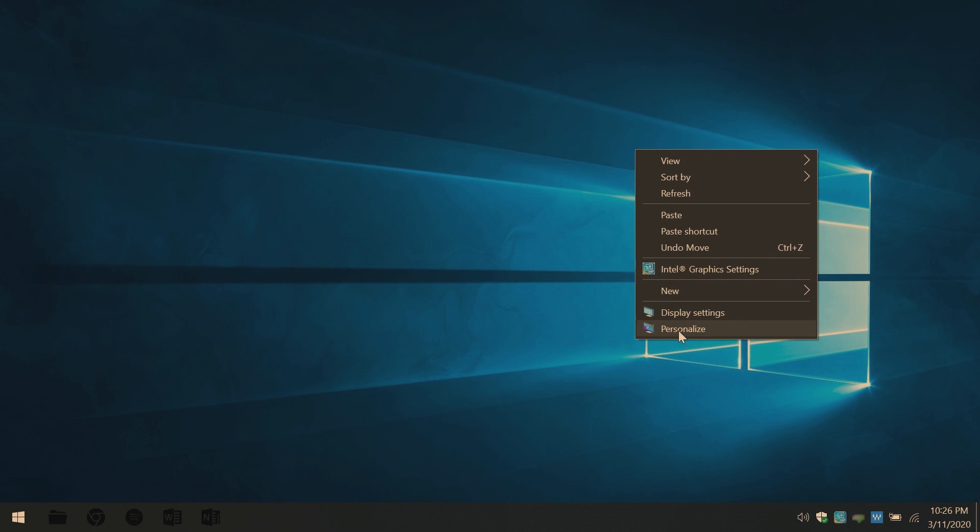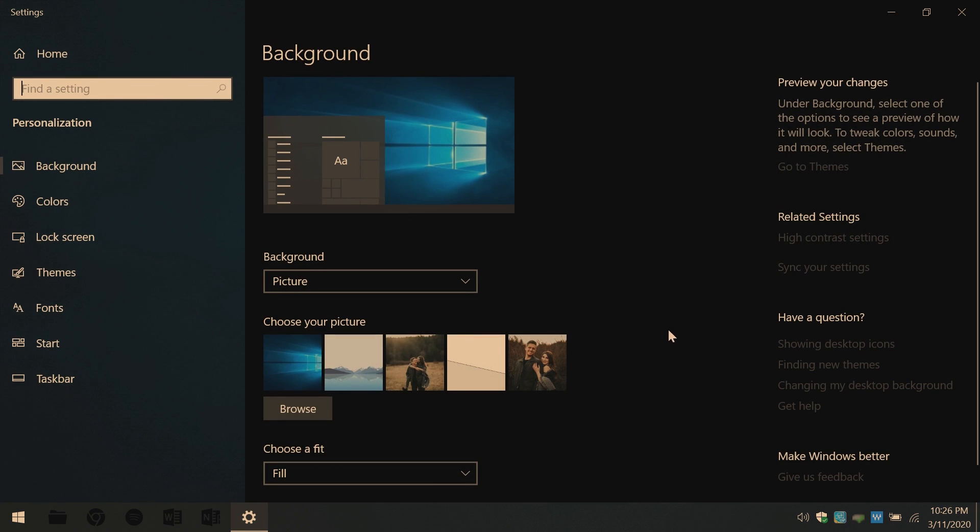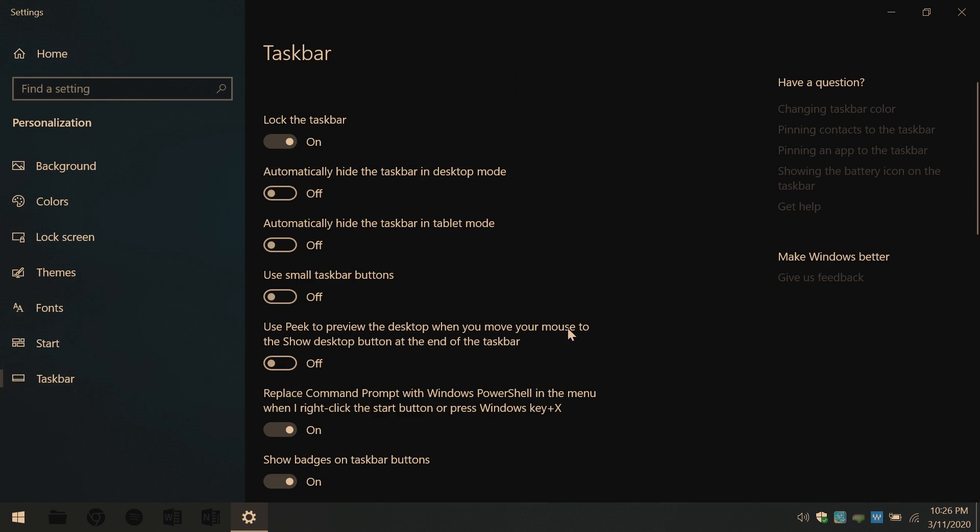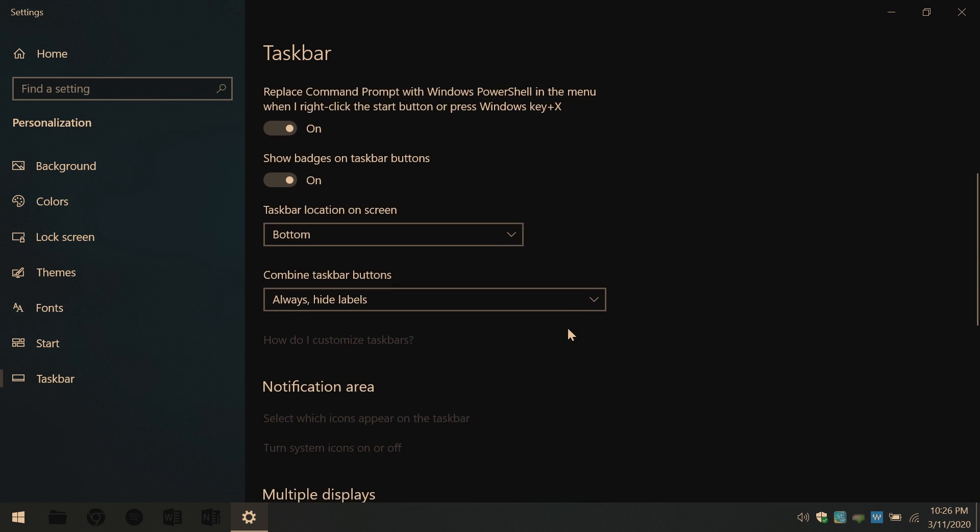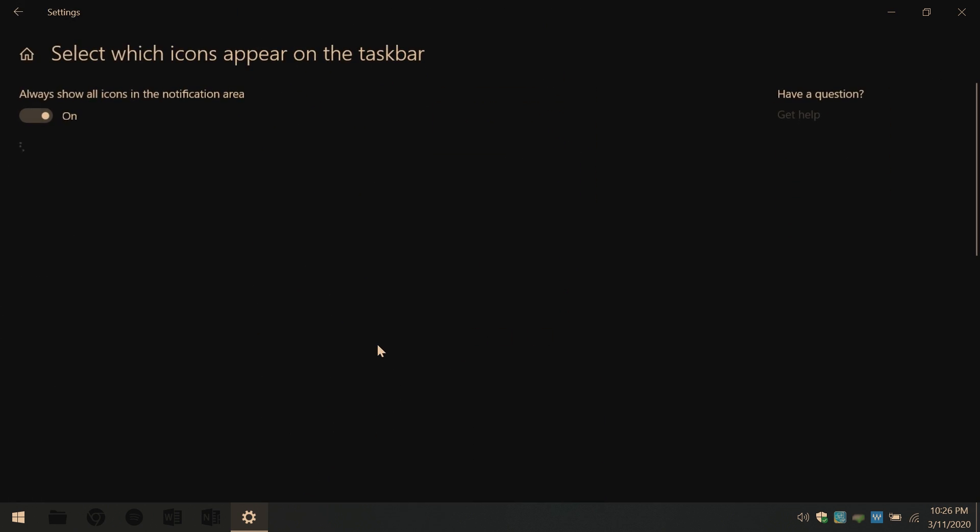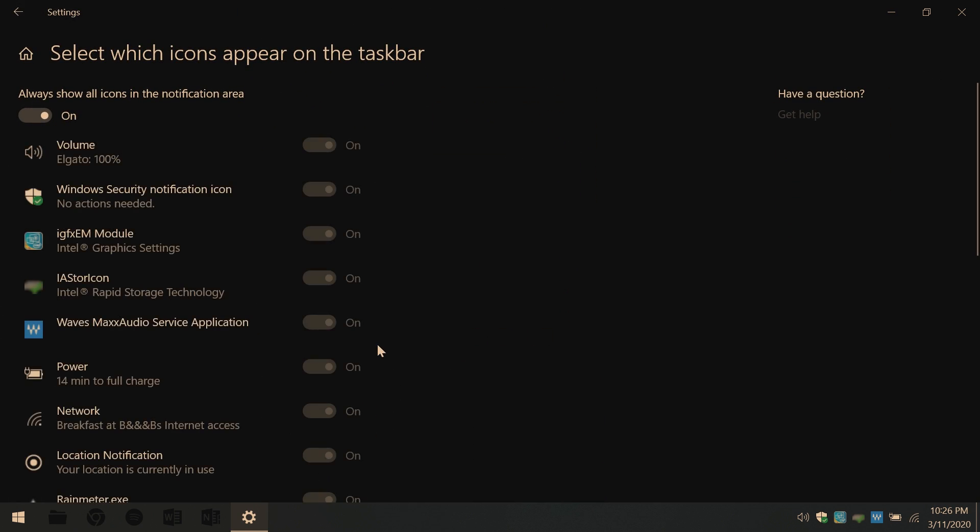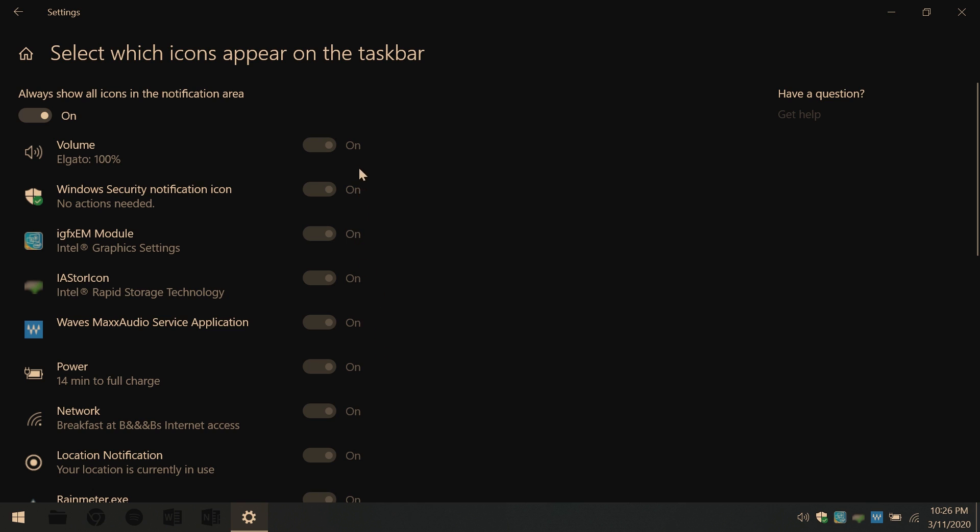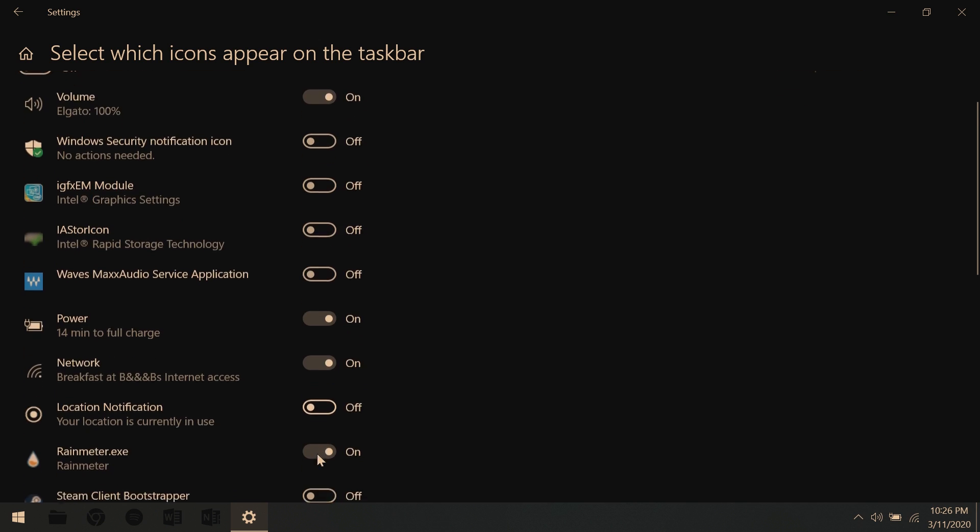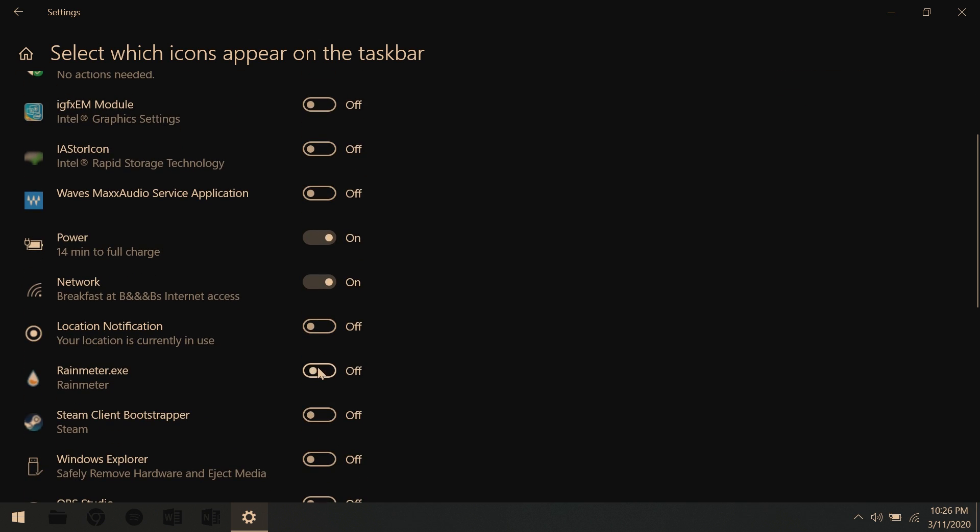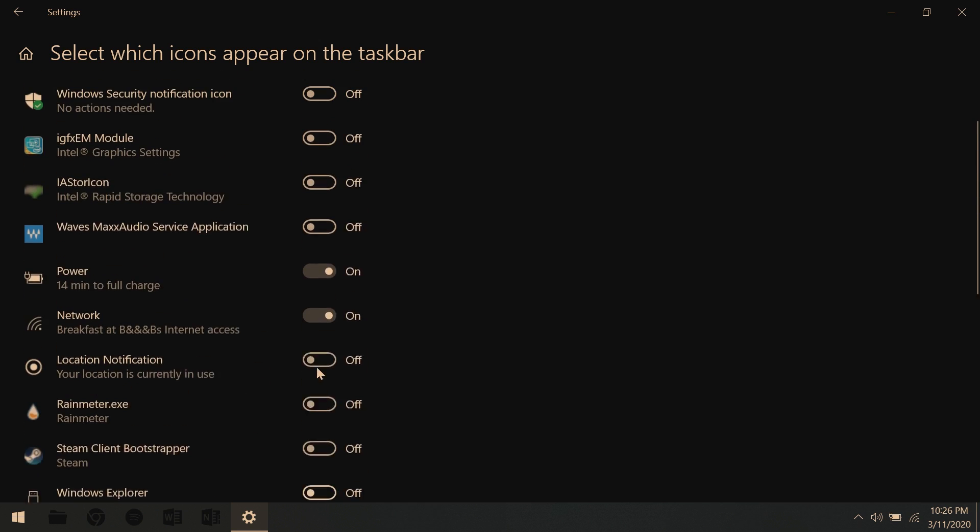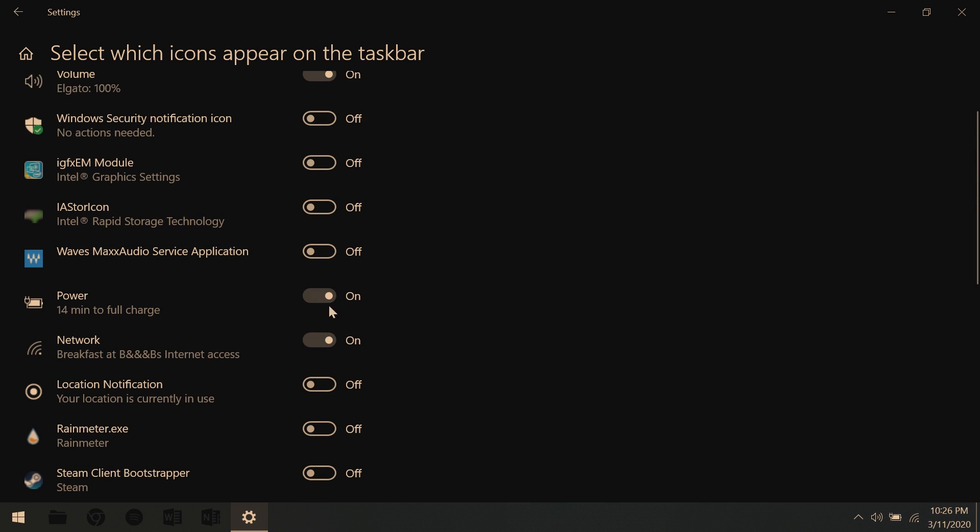Now to get rid of those pesky system tray icons, we'll right click on the desktop. Go personalize. Find taskbar. Scroll right down. Under notification area, select which icons appear on the taskbar. First off, always show all icons. We want that off. Next, find the icons you want to see at all times. Everything else, turn it off. I generally keep power, network, and wifi on my laptop.